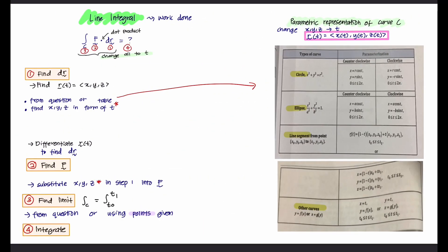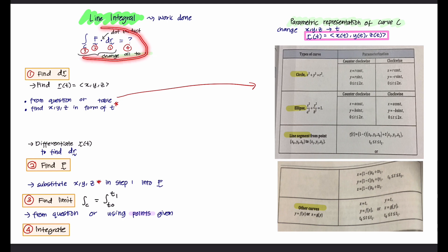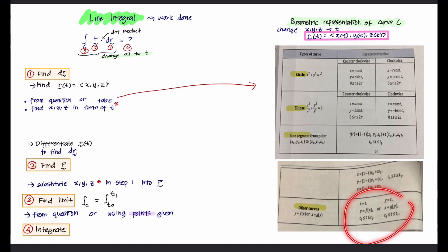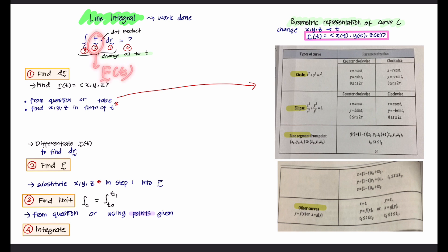Before the examples, let's look at how to solve line integral using parametric representation of curve C. For line integral, you must change all terms in the formula to T. First, find R(T) using the table: for a circle, it is given by one formula; for an ellipse, another; for a line segment, another; and for other curves, another form. Then calculate dR, change F to F(T), find the limit of integration, and integrate.